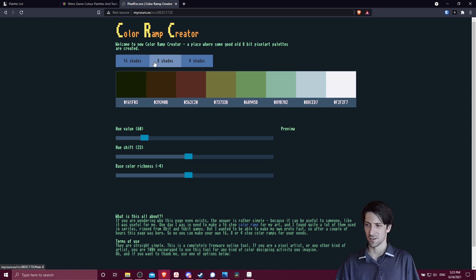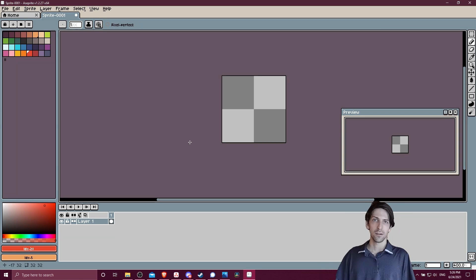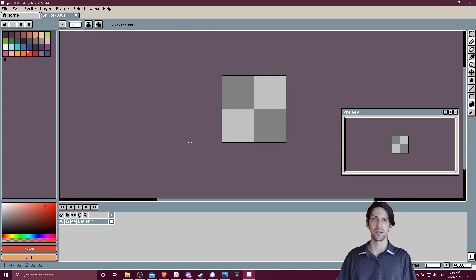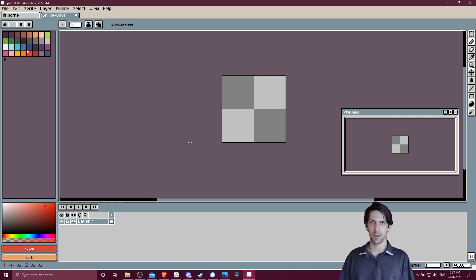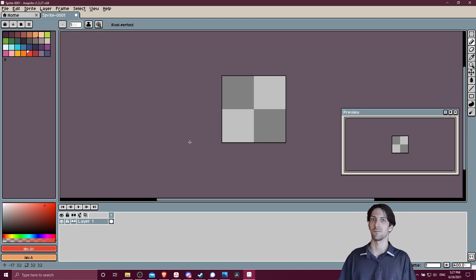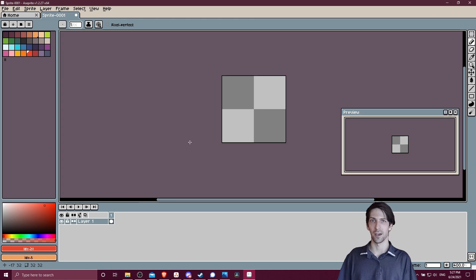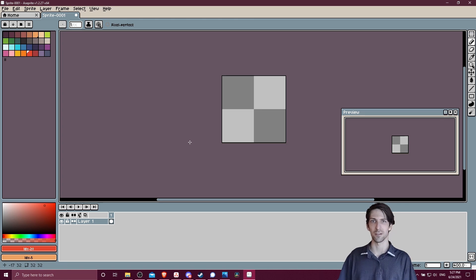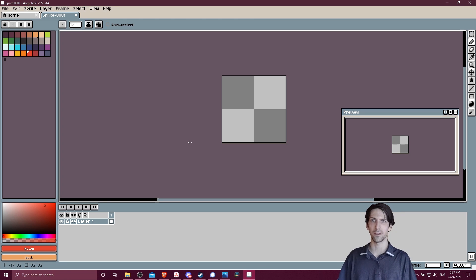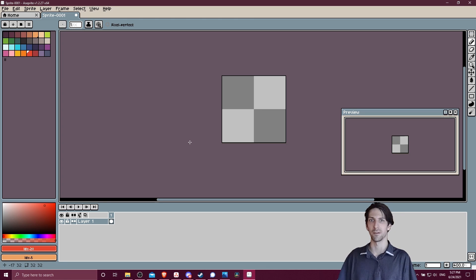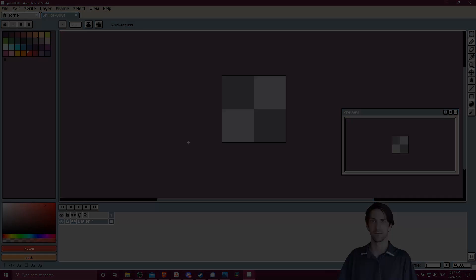Okay, so that's going to be the basics of how you can load color palettes into Aseprite and how you can save them for future presets so that you can reuse them whenever you start new files inside of the program. So I've been Chris. I hope this video helped you guys out a little bit. Thanks for watching and I will see you all in my future video content.